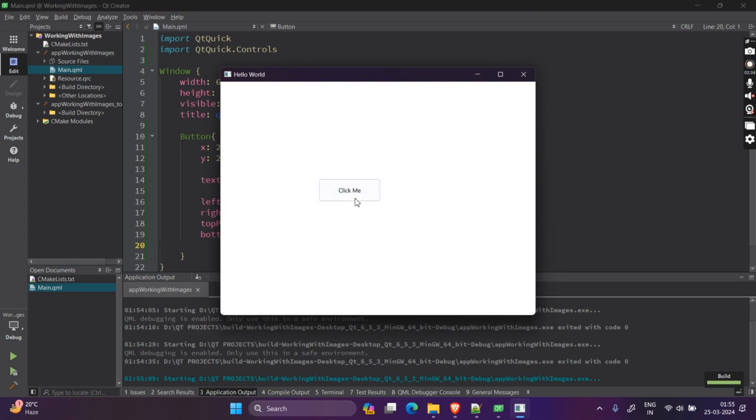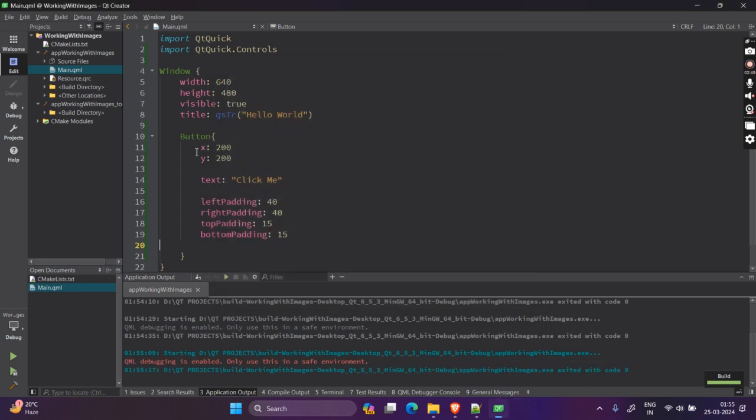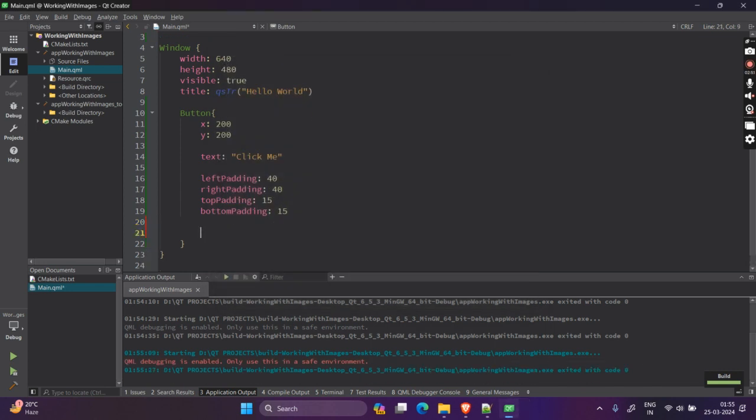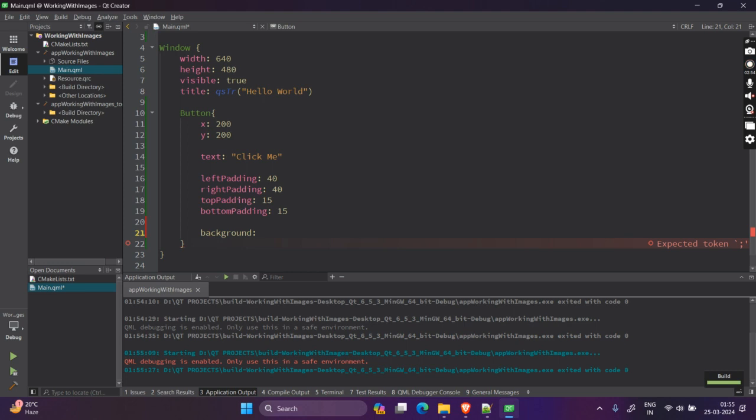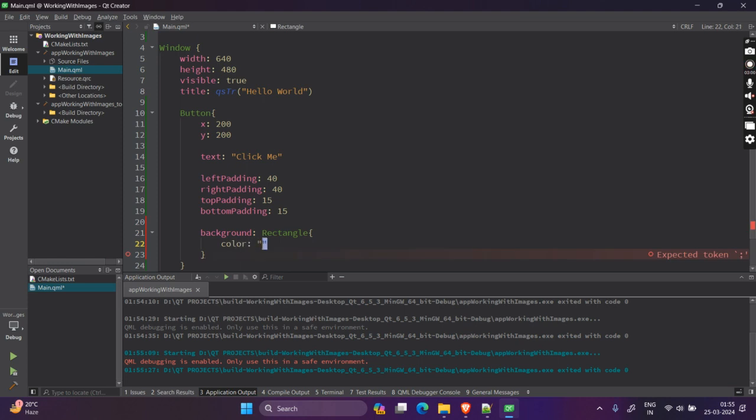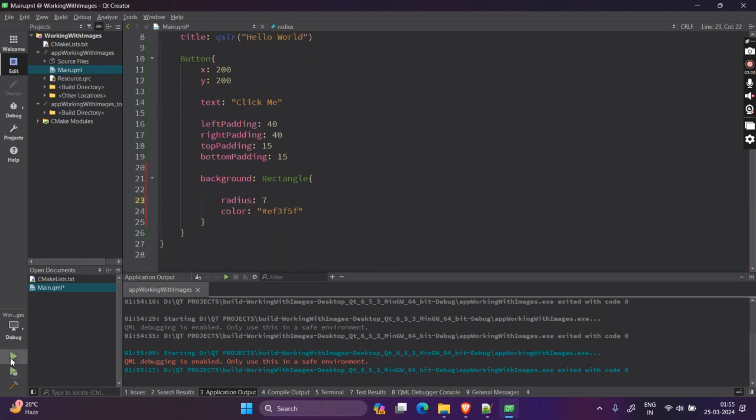So you can either give it some width and height. Or what you can do is you can give some padding. Now in button, simple padding like 20 won't work. You need to specify each left, right, top and bottom padding manually. So you need to say left padding of 40, right padding of 40, top padding of 15, bottom padding of 15. And now, let's run the application once. You will see that the button is quite a bit large as compared to the original.